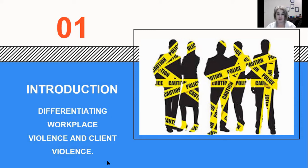Before I really start to get into this, I think it's important to differentiate, with the help of literature of course, what the difference is between workplace violence and client violence, because this is not the same thing.